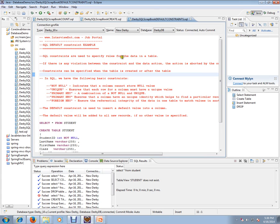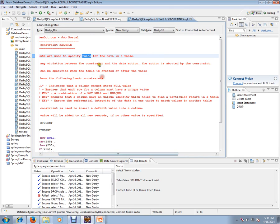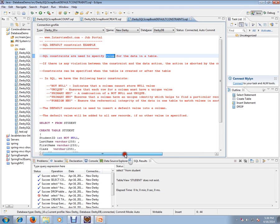are used to specify rules for the data in a table. If there is any violation between the constraint and the data action, the action is aborted by the constraint.